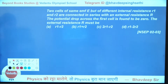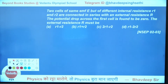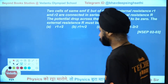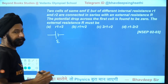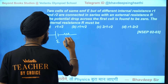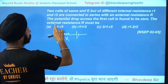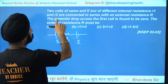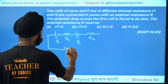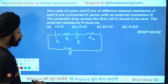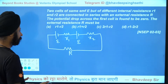Next, a beautiful question from 2002–2003: two cells of the same EMF but different internal resistances R1 and R2 are connected in series with an external resistance R. The potential drop across the first cell is found to be zero. What must R be? Let's draw the circuit — two batteries, each with EMF E, internal resistances R1 and R2, and external resistance R. Before solving, let's find the current.